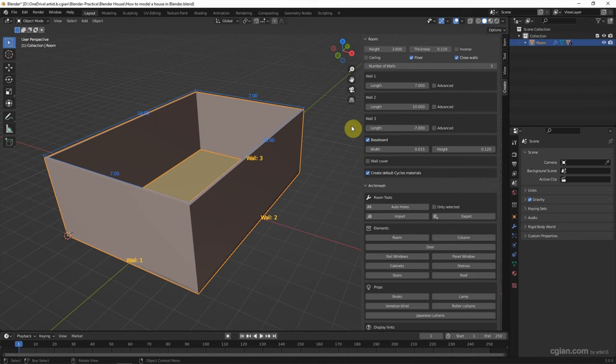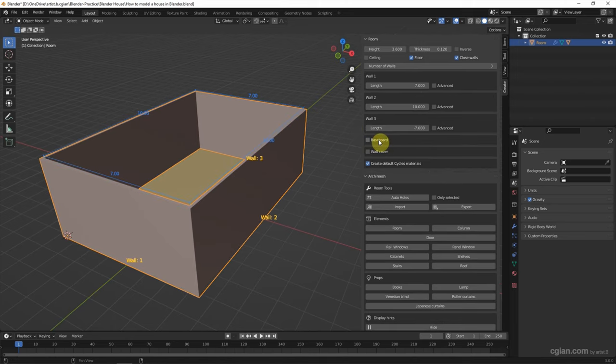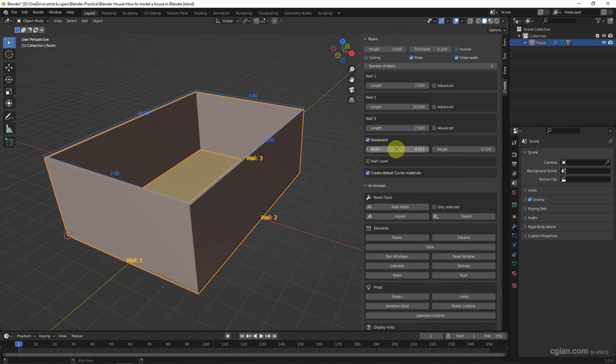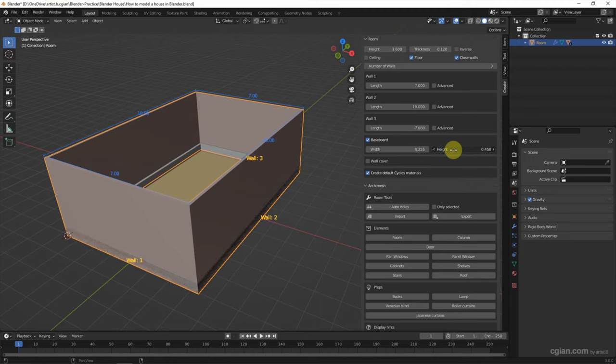We can use the baseboard, or cancel it. I will use the width of the wall and adjust the width of it and height of it.